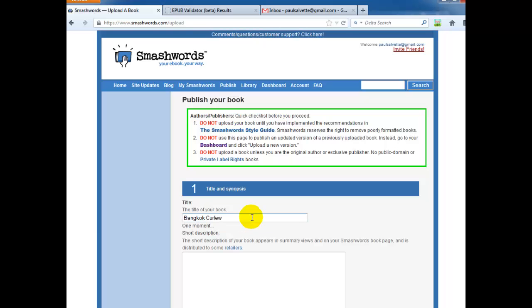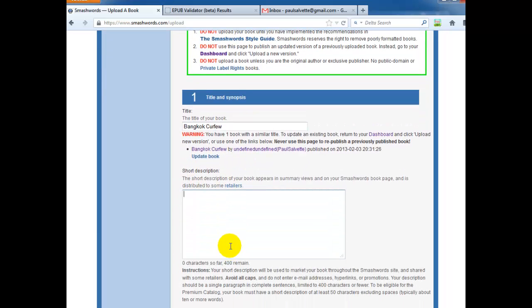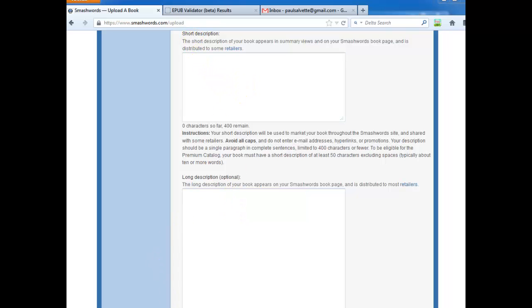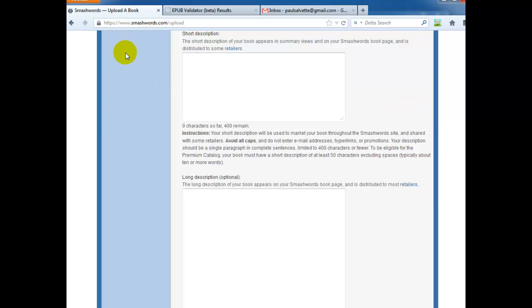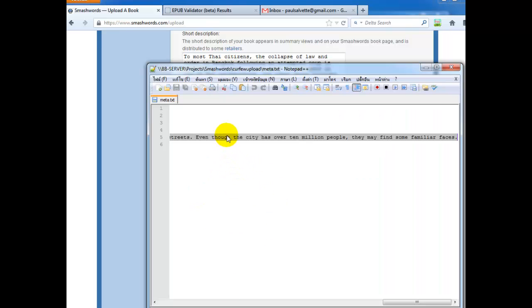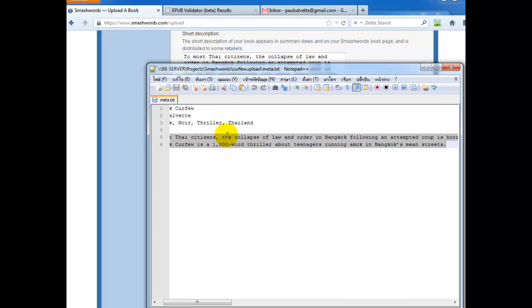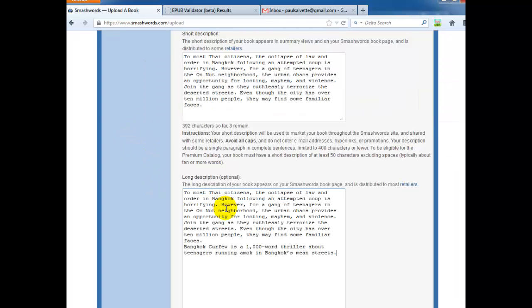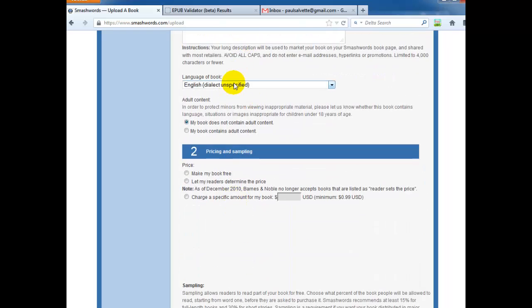Now short description here. This one will just be less than 400 characters. I've actually pre-typed up a short description. I'm just going to go ahead and copy that in here like that. Okay. The long description, that can be up to 4,000 characters. And you can use part of your short description. That's what I like to do. So we're just going to go ahead and enter that here. All right. My book is in English.